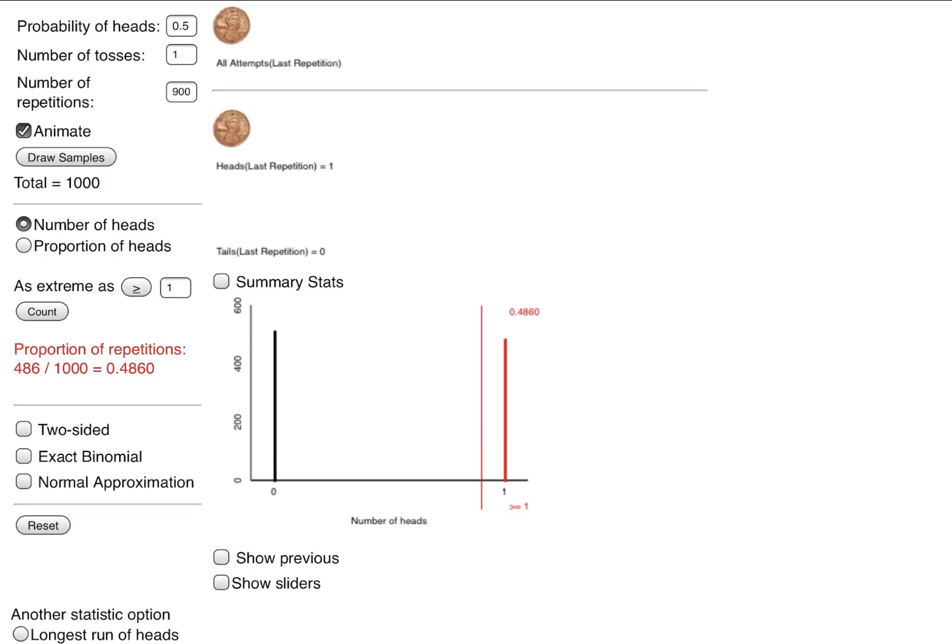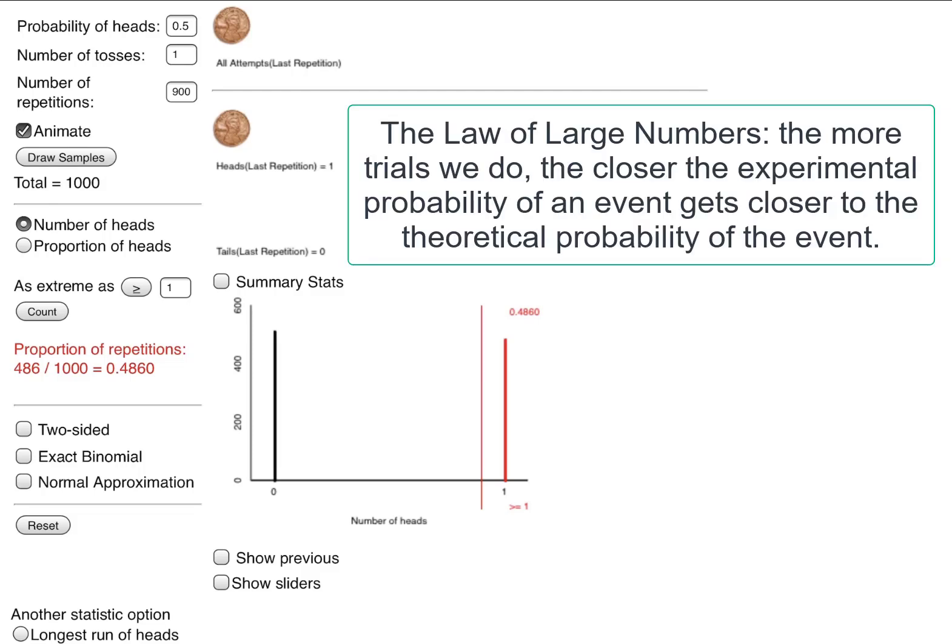But just as we've shown, the experimental probability is just what happens in your experiment. It could be any value. It could actually end up being what you think it should be theoretically. In our case, it didn't happen that way. And we also showcased the law of large numbers, where the more times we had the simulation repeat the action, the closer we got to that 50% mark.